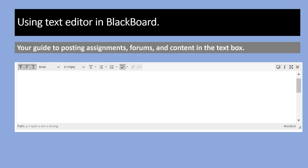Welcome to using the text editor in Blackboard. This is your guide to posting whenever you see the text editor box, which will be in assignments, forums, bulletin boards, wikis, and other types of content areas within Blackboard.